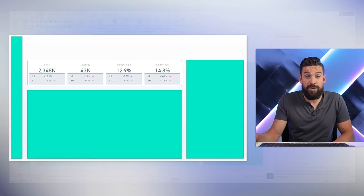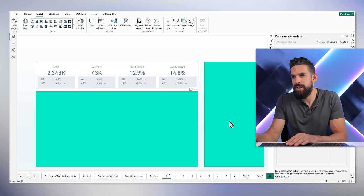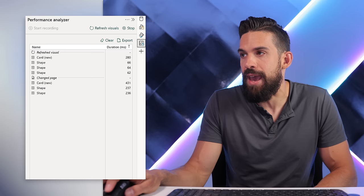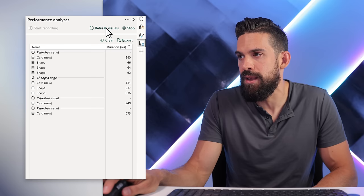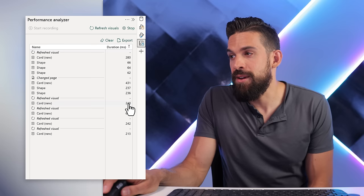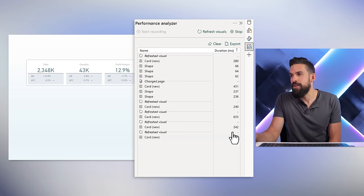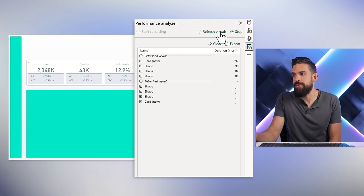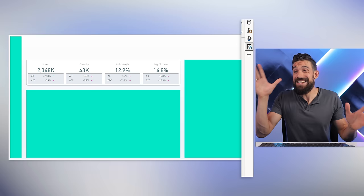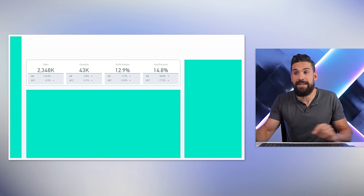Switching back to the previous page without any shapes, refreshing a few times shows results around 240–242 milliseconds, versus the 280 we saw for the new page with objects. With just three simple shapes native to Power BI, it went up a few milliseconds — not very noticeable for the end user yet. But what if we keep going?